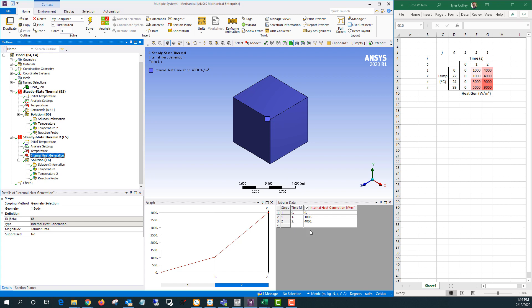I've got two load steps here. The first one ends at one second, the second one ends at two seconds. Starting with zero internal heat generation, it goes up to a thousand watts per cubic meter and then four thousand watts per cubic meter. Since this is a one cubic meter cube, I should end up with a thousand watts for the first load step and four thousand for the second.